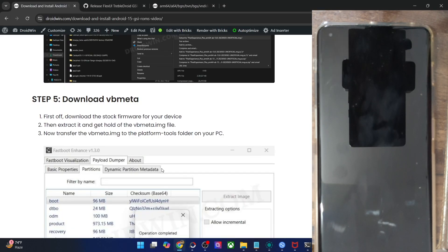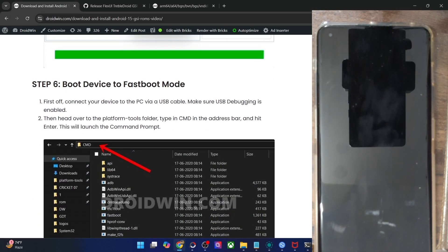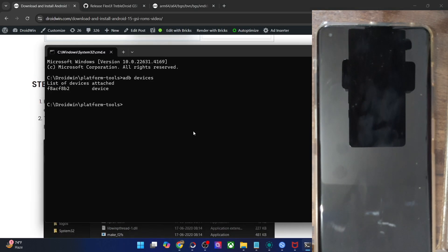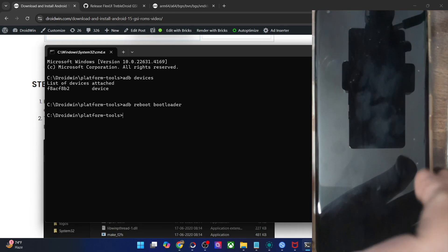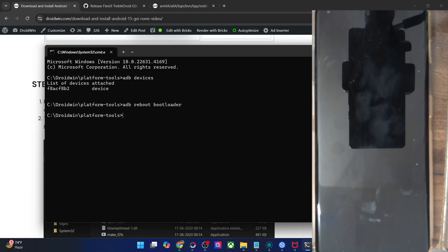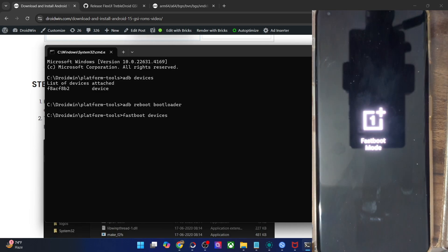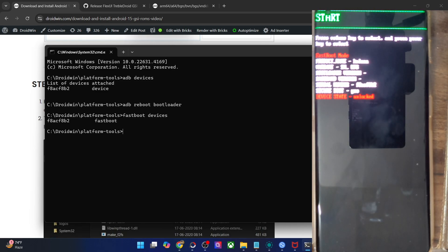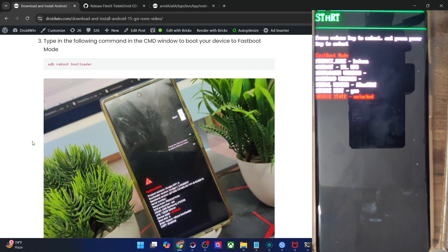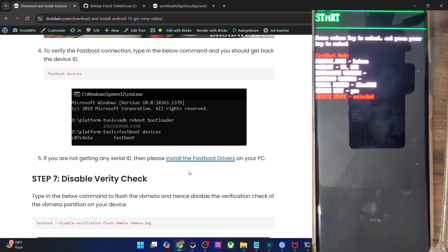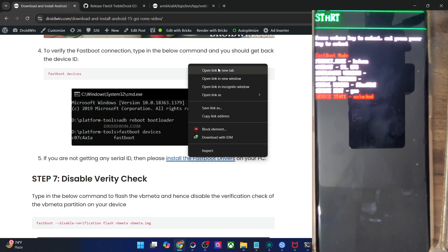First, you will have to boot your phone to fastboot mode. Open the CMD window and type in ADB reboot bootloader and hit enter. Your phone will now reboot into fastboot mode — this might take a few seconds. Once it's in fastboot mode, type in fastboot devices and make sure that you are getting a serial ID. If you're not getting any ID, you'll have to install fastboot drivers on your PC — I have a separate guide and video on that.